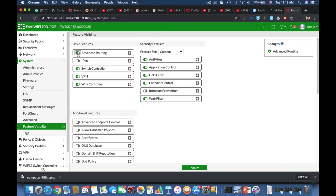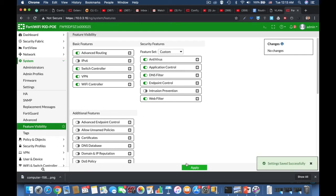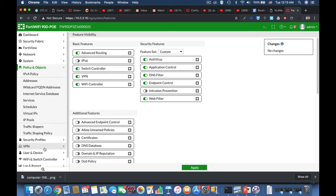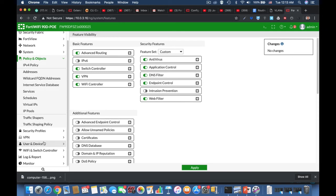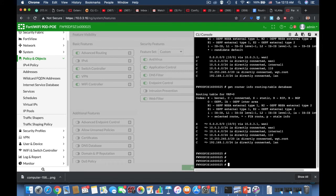When FortiGate tries to match a route to a packet destination, it may find multiple routes to the same destination. Which one should it choose? It depends on the route attributes — the route attributes determine the best route.